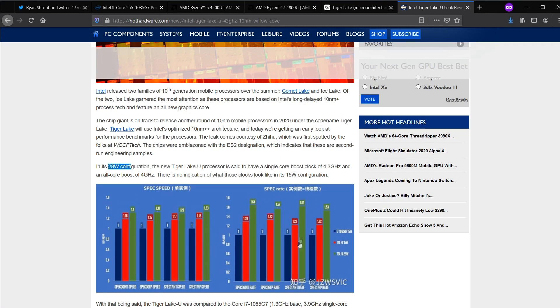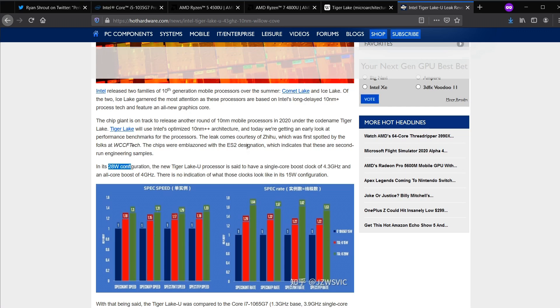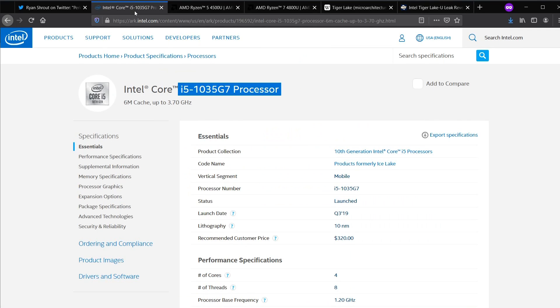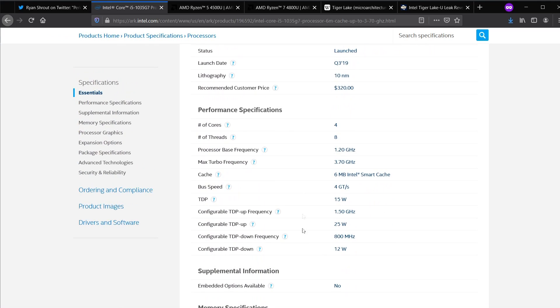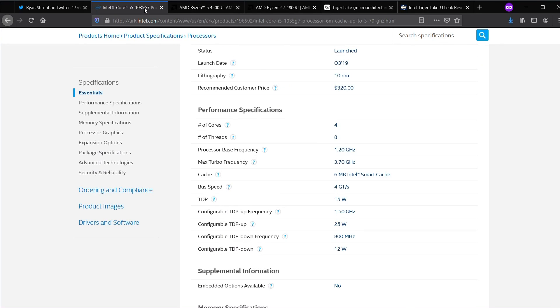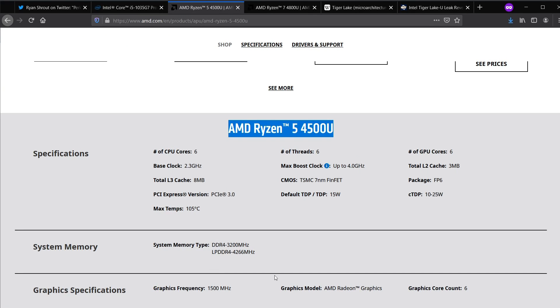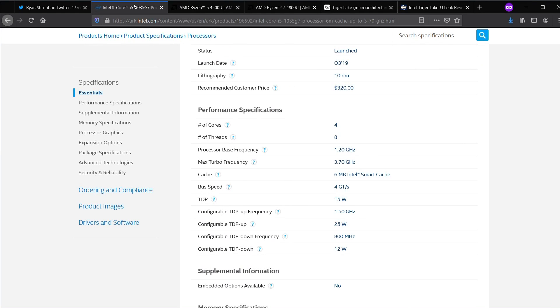28 watt is what has been leaked on a lot of different sites, so I am going to assume that the PL1 power limit is at 28 watt here. Obviously, Intel fudges these numbers a bit, and AMD isn't safe here either. The power characteristics on AMD's 4500U are a lot better than Intel's Ice Lake when it comes to gaming performance.